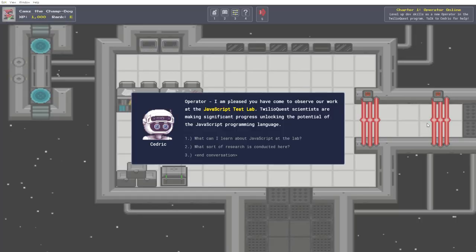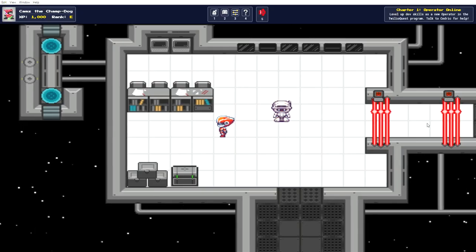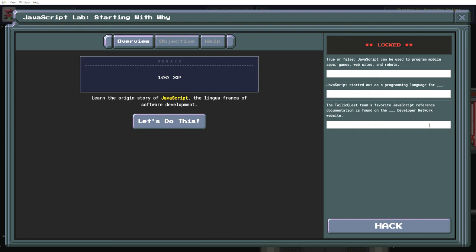Is that what he says it is? Let's open this chest then. The origin story of JavaScript, the lingua franca of software development. Well that's true that I don't know.